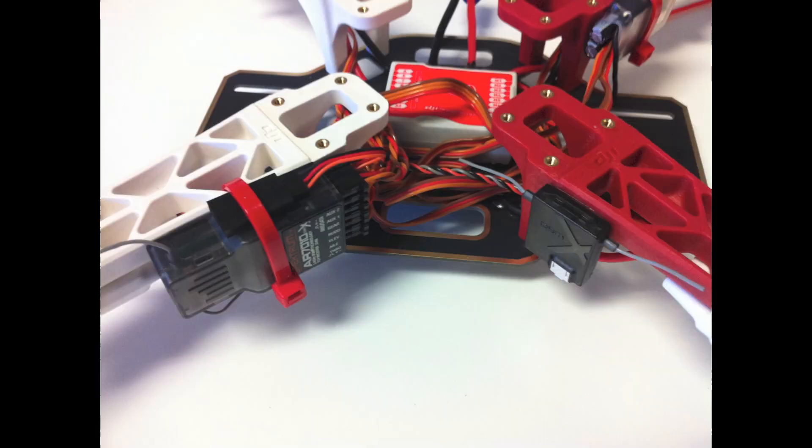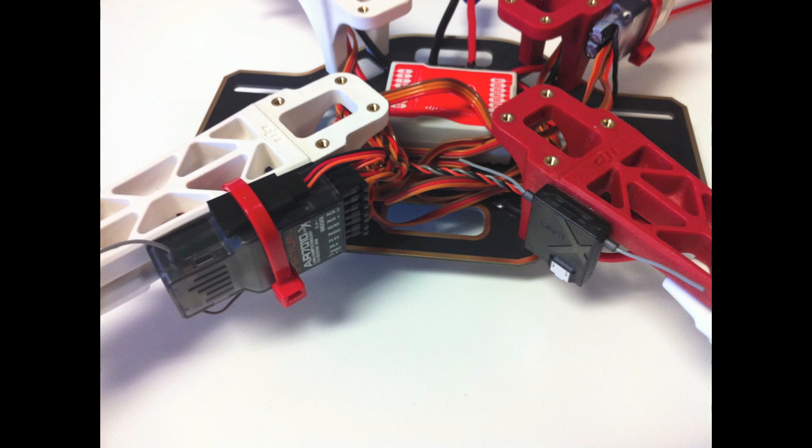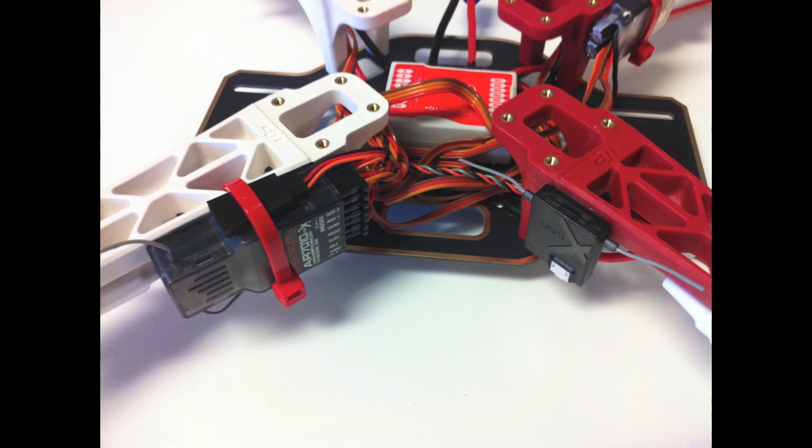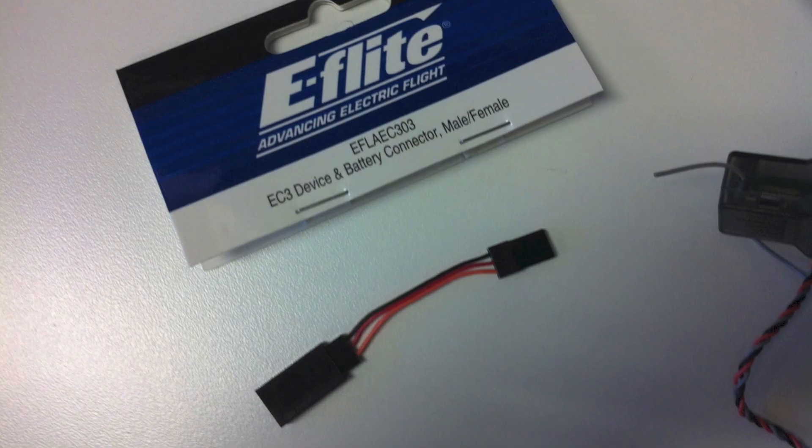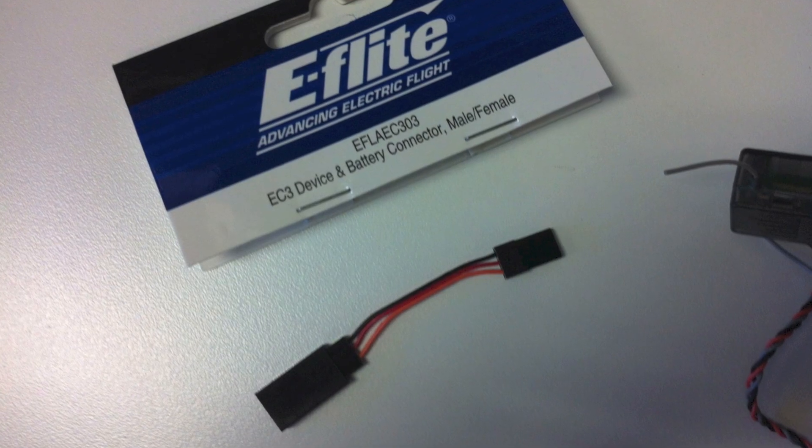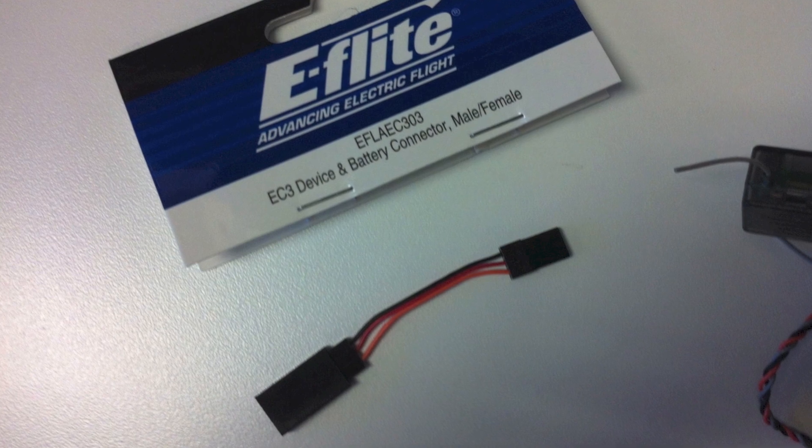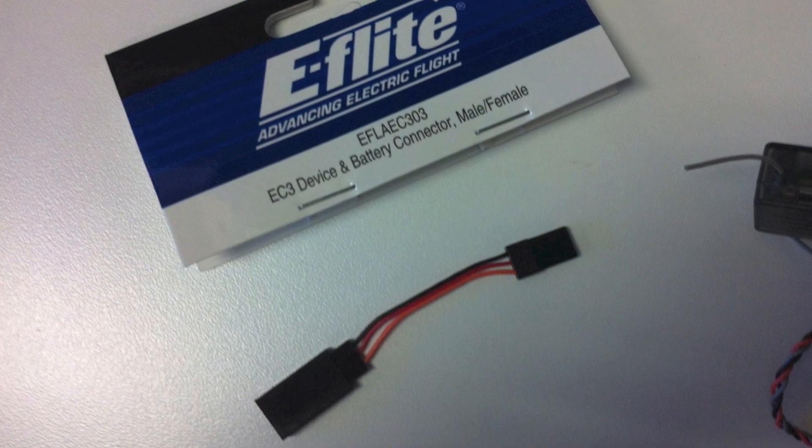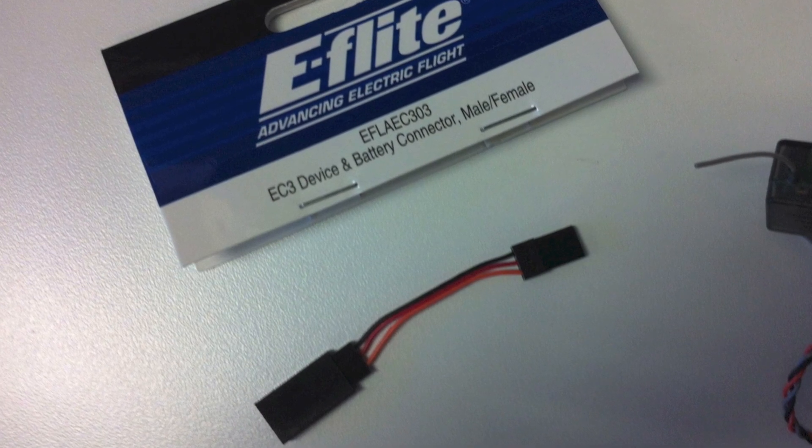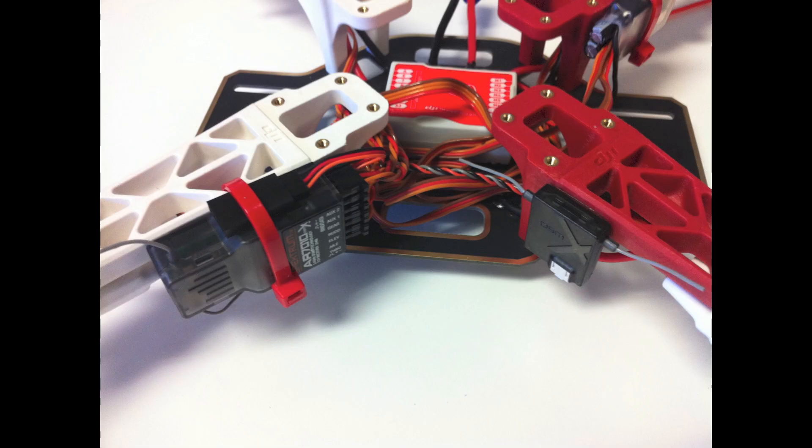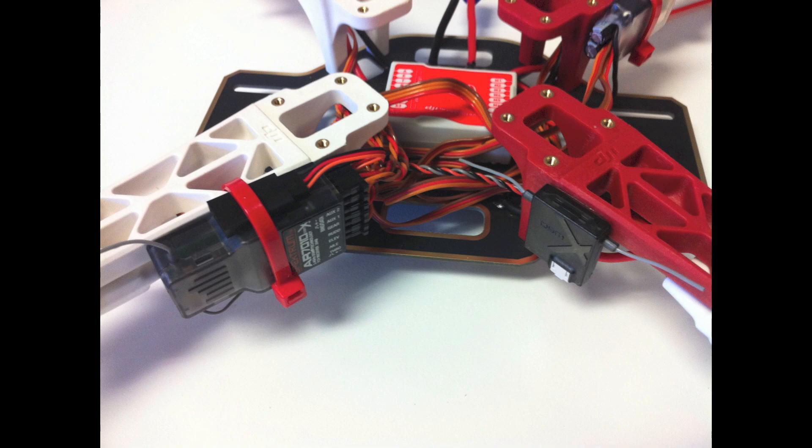We like to put the receivers on the arms. It gives you a little more space and you can also see how slick it looks. It gives you a lot more space to get everything around. You can also see what we did since the binding is hard to get to. We ran a little pigtail adapter so on top of your receiver you can bind it from the side with no problem.